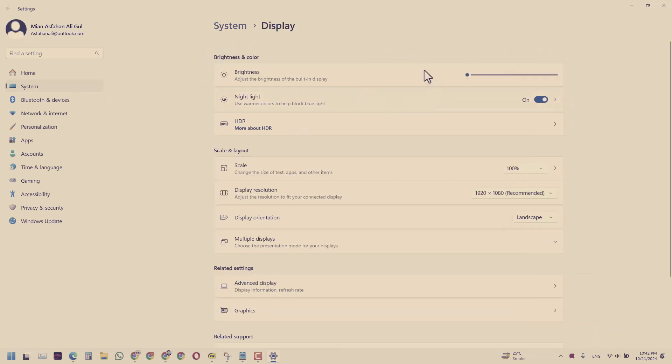Now in the display, I have an option clicked here which says night light and use warmer colors to help block blue light, and it is turned on.